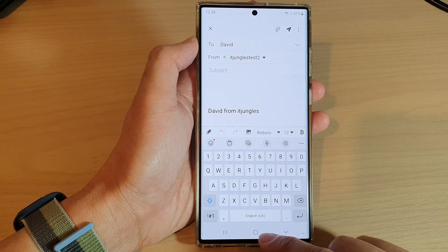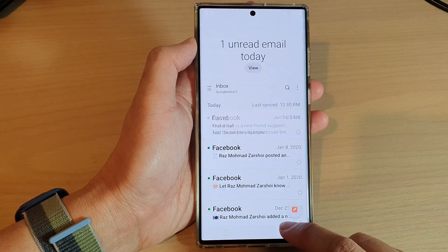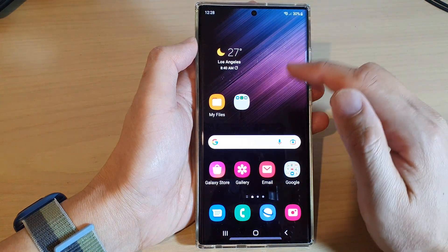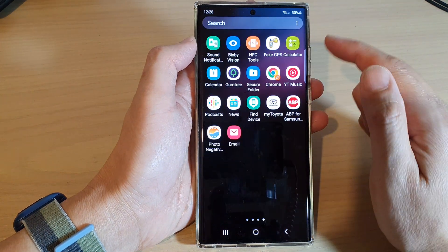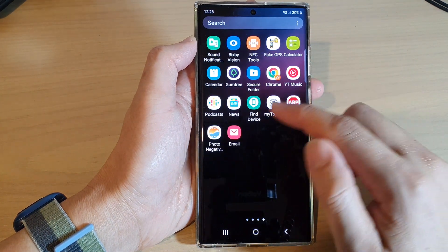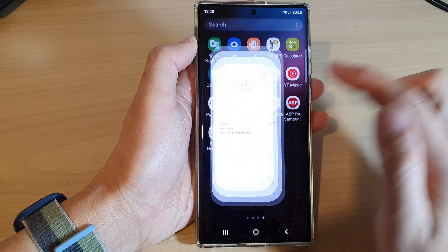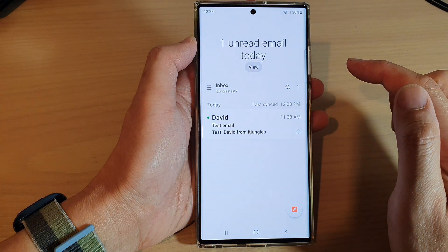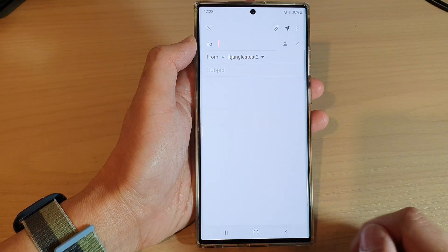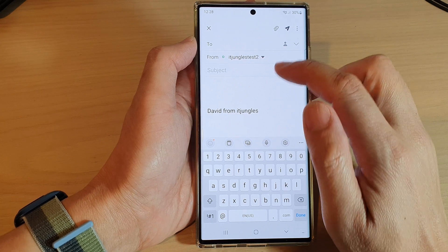First, tap on the home button to go back to the home screen, and from the home screen swipe up to go into the app screen, and then open up the Samsung email app. Next, compose a new email.